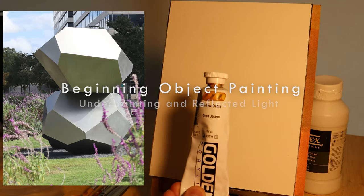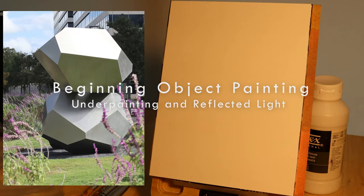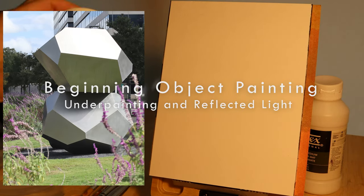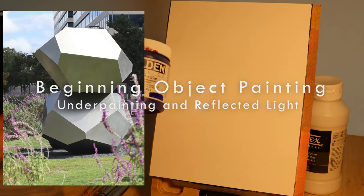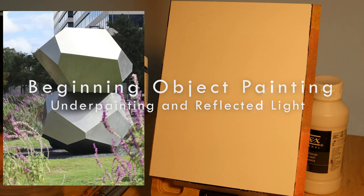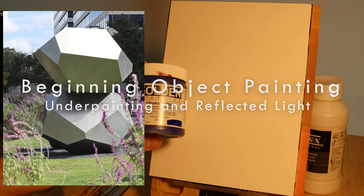All right, fellow painters, this is a demo that's going to be about underpainting, and I'm going to start with the green.